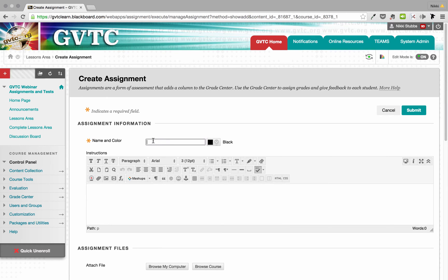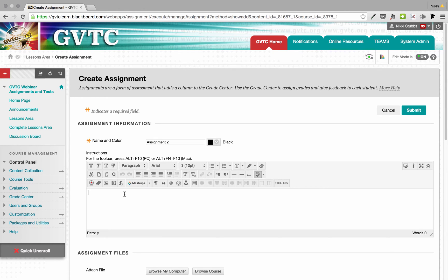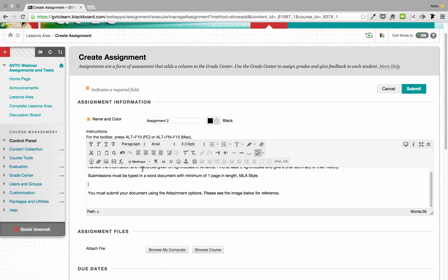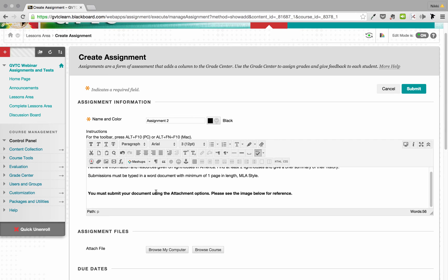I already have one assignment created so I'm going to call this one Assignment Two. I can include some instructions in this area using the content editor. With the content editor you can include videos, images, attach files, and format text however you need. You may want to bold some things — in this instance I'll bold the area that gives students instructions for attaching their document.